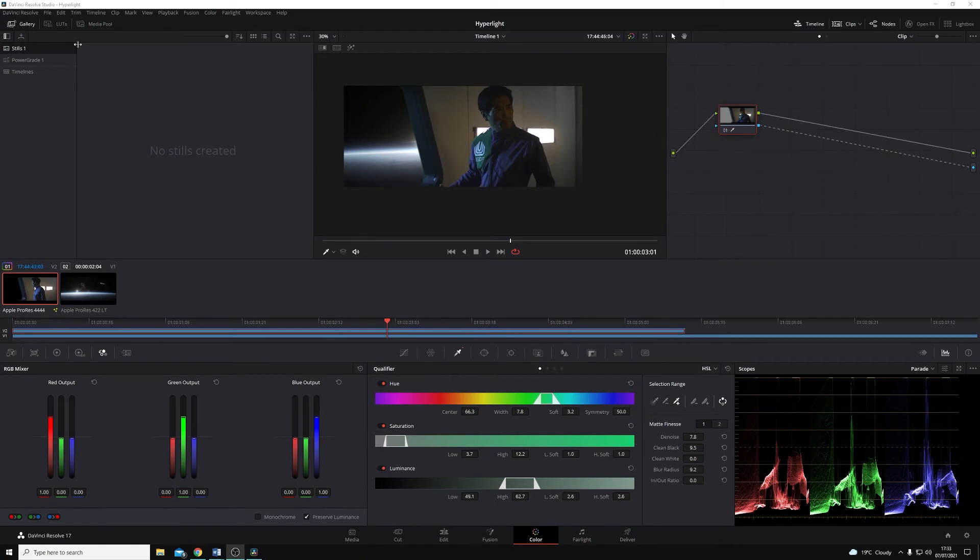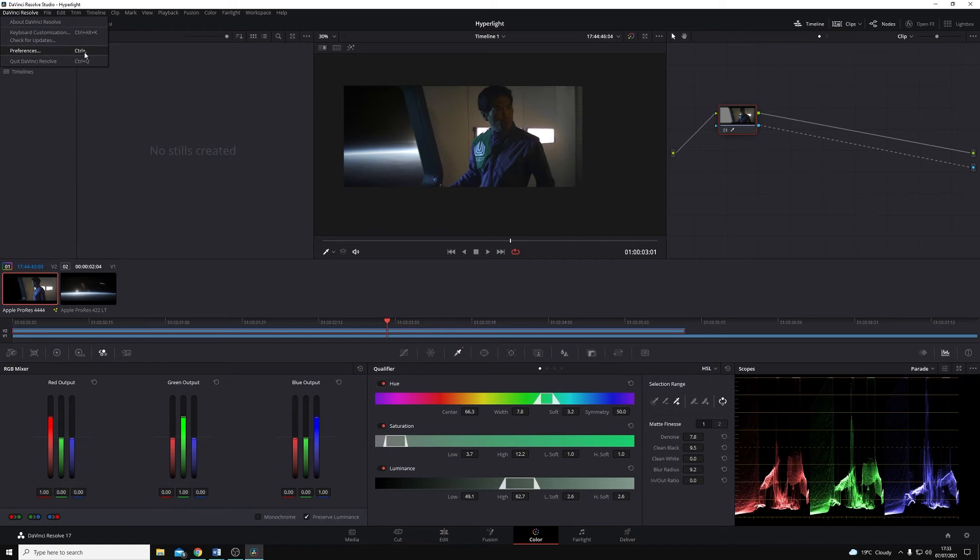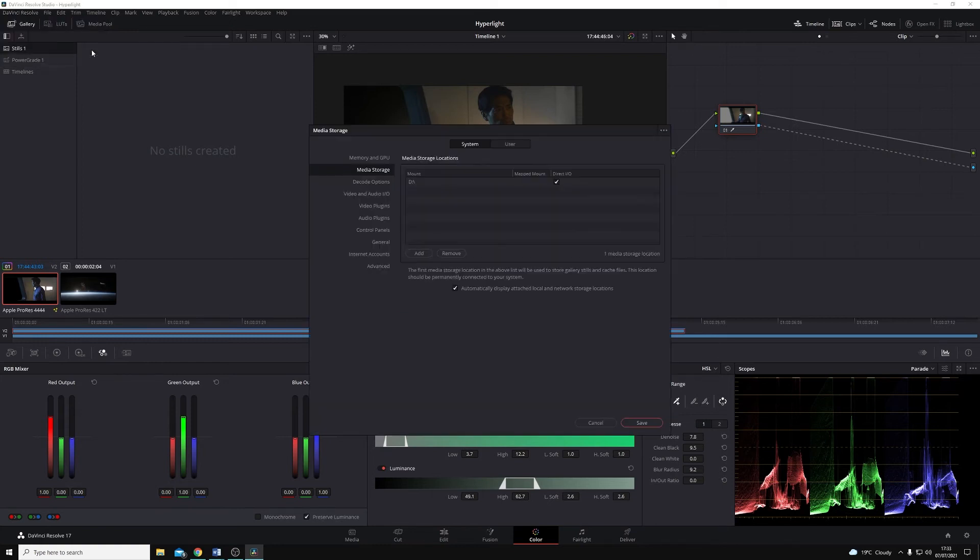In here, we're going to go to the Preferences, so you can either click on DaVinci Resolve in the top left and then go to Preferences, or you can use Control or Command Comma if you're on a Mac. So Control Comma for Windows and Command Comma for Mac.